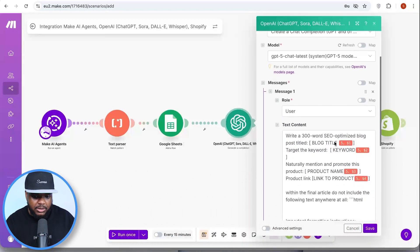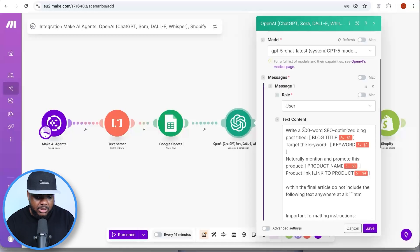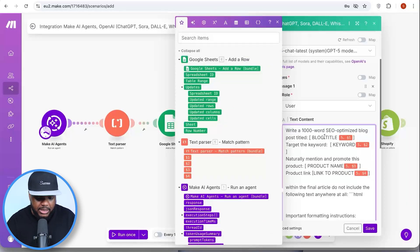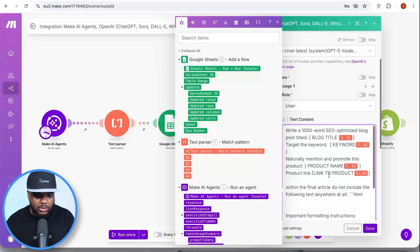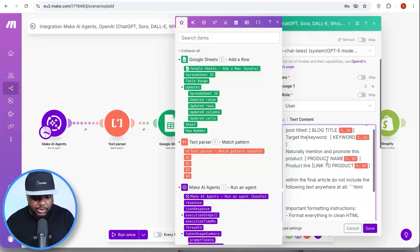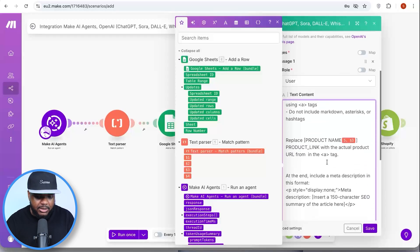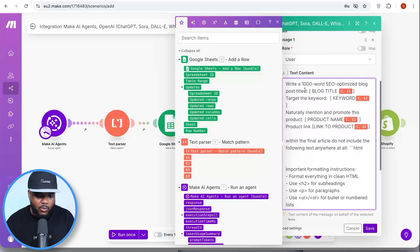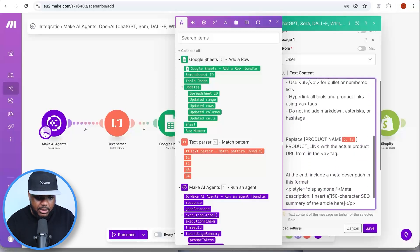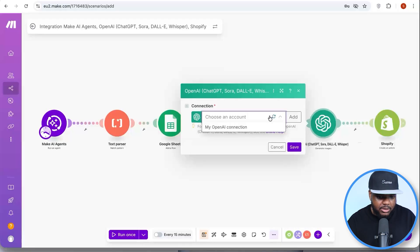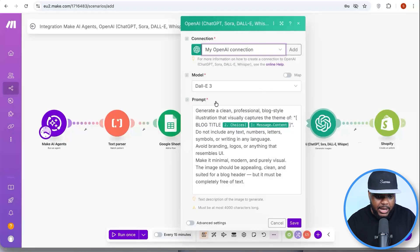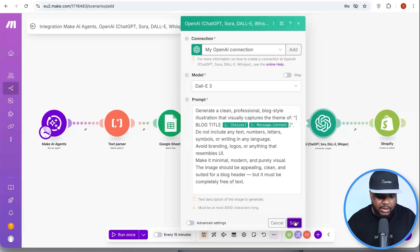The only change you need to make in the OpenAI module is the word count for the blog article — this module tells ChatGPT how you want the article to look, how many words, and the structure. I've put 1,000 words for today's video. Click 'Save.' The next OpenAI module just needs you to select the connection you just made — you don't need to make any other changes — then click 'Save.'